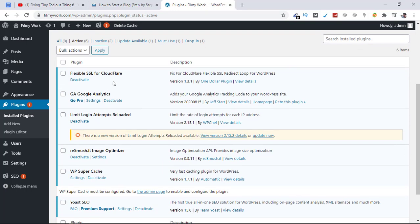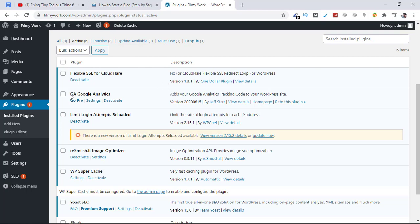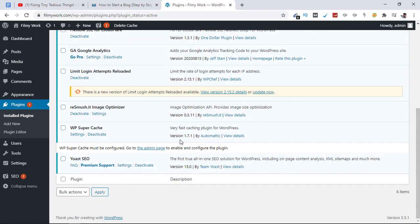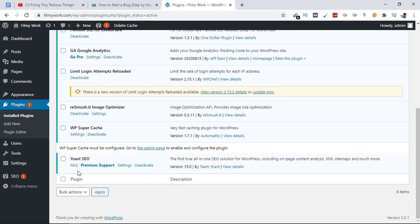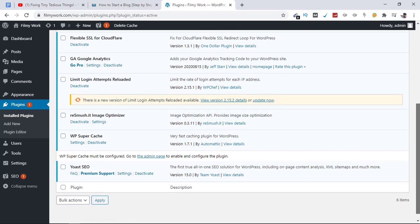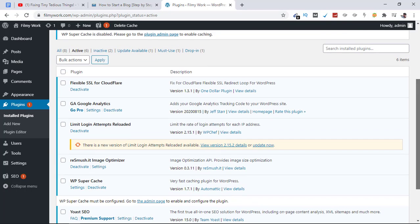Flexible SSL for Cloudflare - for this I've already made one video available on my channel. I'm using Cloudflare for my website with HTTPS enabled through Cloudflare, which is why I installed this plugin. Here is the one we installed today: GA Google Analytics.